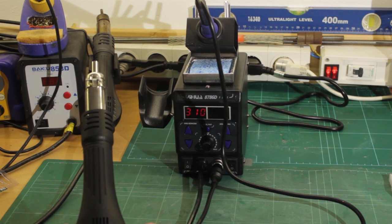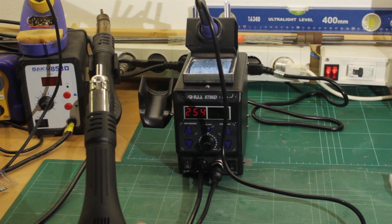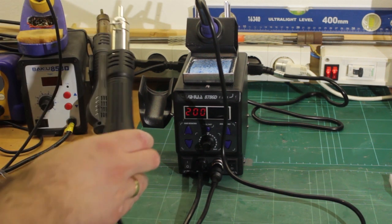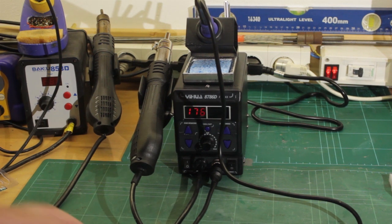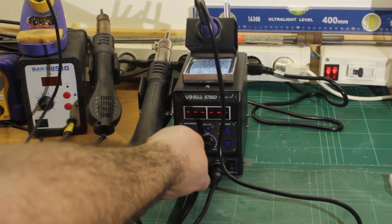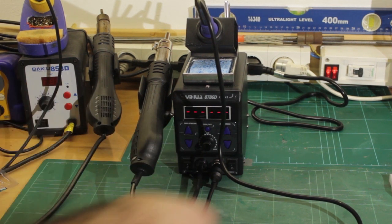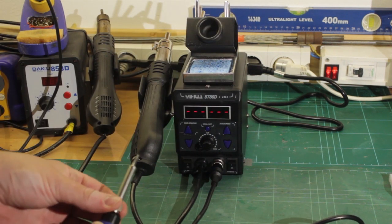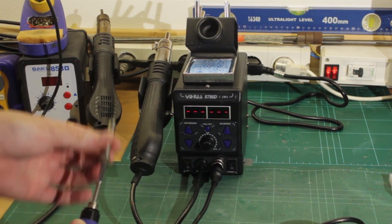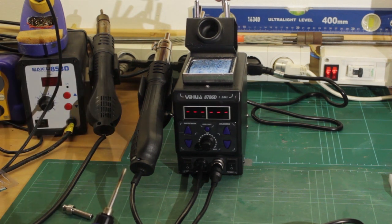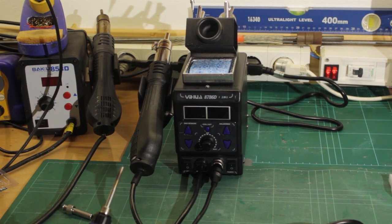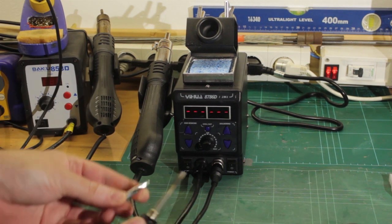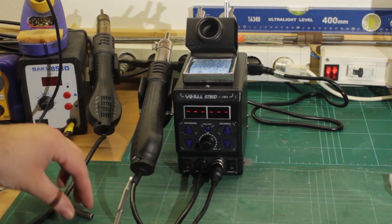And then now it's just ramping down. So I'm gonna put that there. Okay so that's cooled off, I'm going to turn off the hot air station. I'm gonna actually change the tip on the iron and I'm gonna find a chisel tip. Yeah about a 2-3 millimeter chisel tip is what I prefer to use.